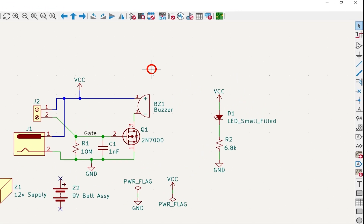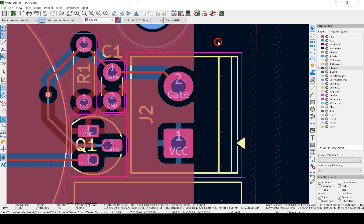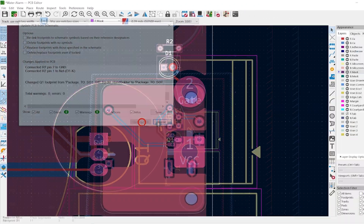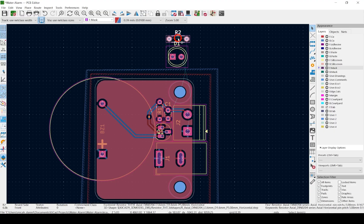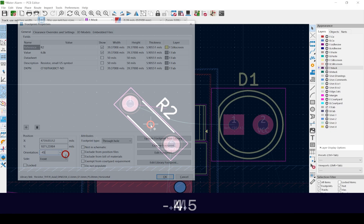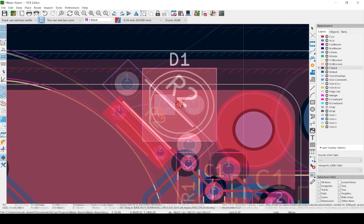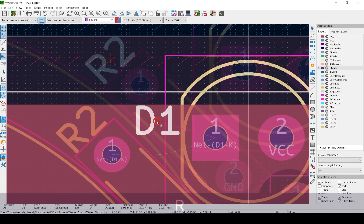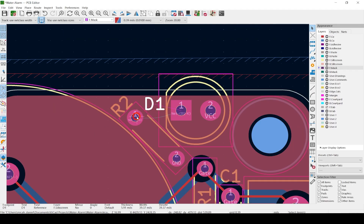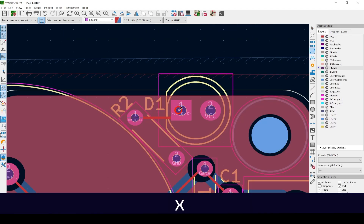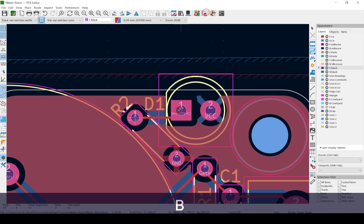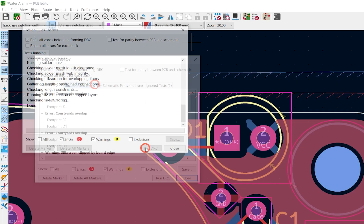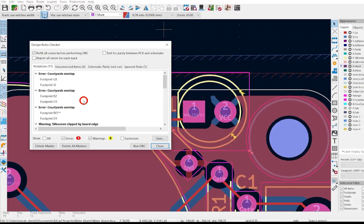Save the schematic, then hit the green button to open the PCB Editor. Hit Update PCB and leave these unchecked. Double-click on R2 and change the orientation to negative 45 degrees. Move them here, and move the reference designators for both. Create the trace from R2 to the negative pin of the LED, then hit B to flood the zones. Click this to open the Design Rules Checker and hit Run DRC — all good. Check the 3D viewer with Alt+3.